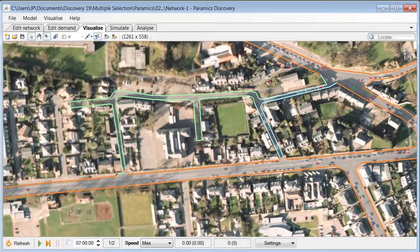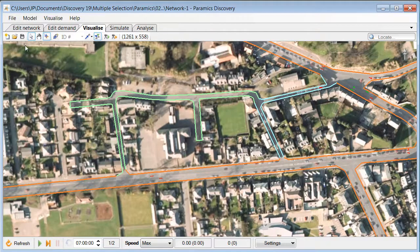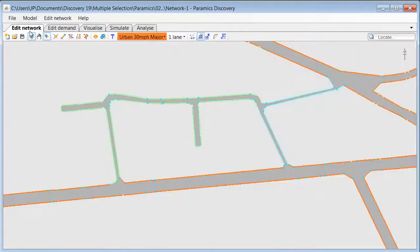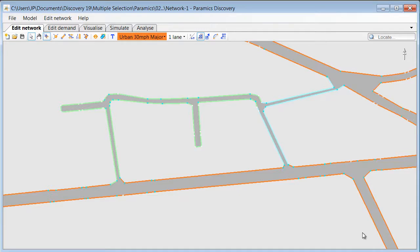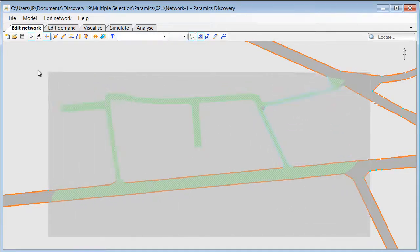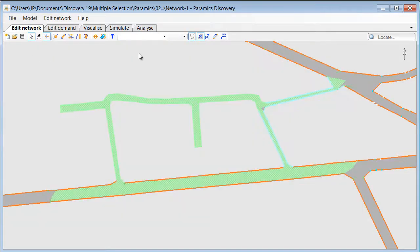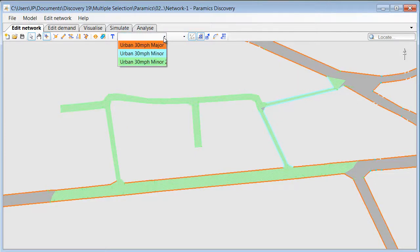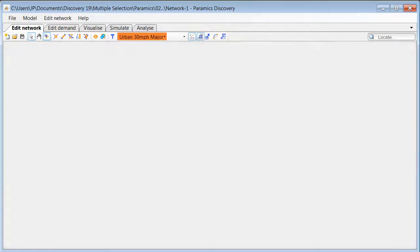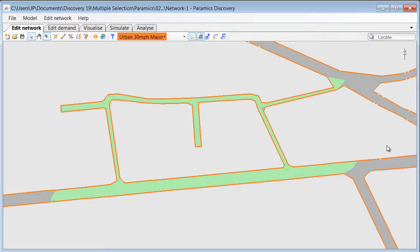First we have to select the selection tool. And then like in any other Windows program we do left click and drag. This will allow us to select multiple links. And then we can change various link properties like in this example link category.